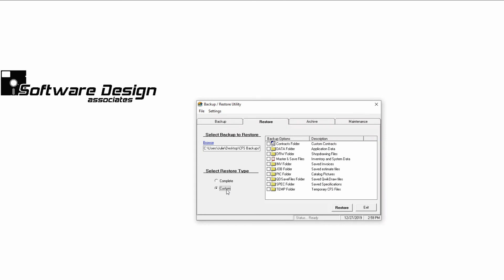This will unhighlight all of the files for the backup so that you can choose which parts you'd like to restore. In this case, I'll select the master and save files and the spec folder.